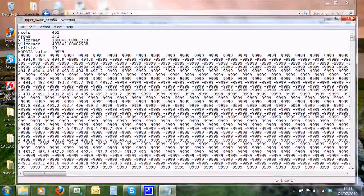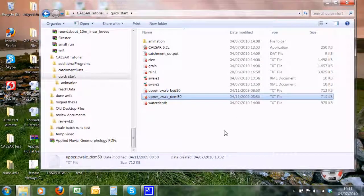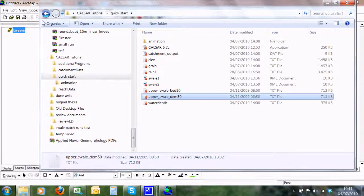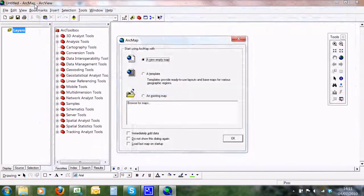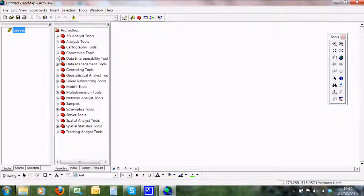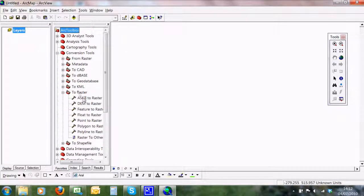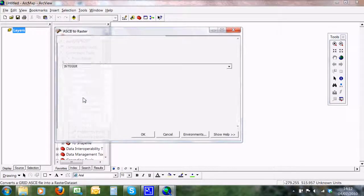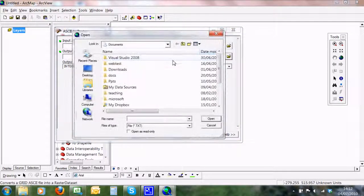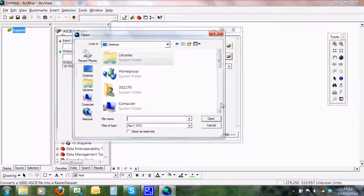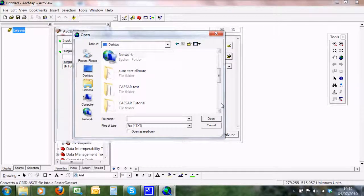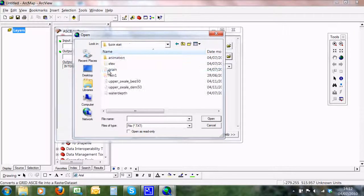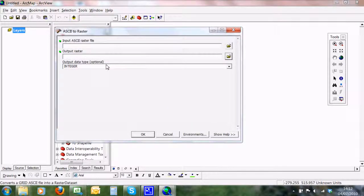ArcGIS, as per usual, is taking a long time to load up. Here we are. We can import the data using the conversion tool, ASCII to raster. And we can go and look for our ASCII file that we've just made, which is in Desktop, CAESAR Tutorial, Quick Start. And here we are: elev.